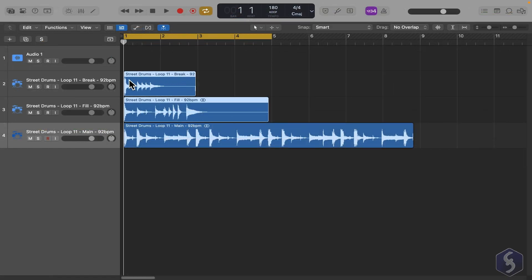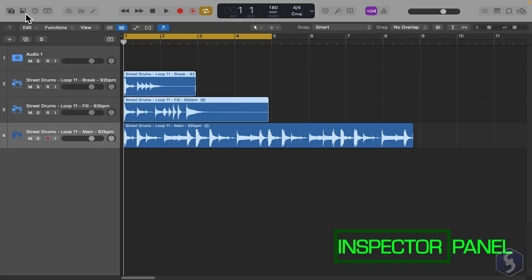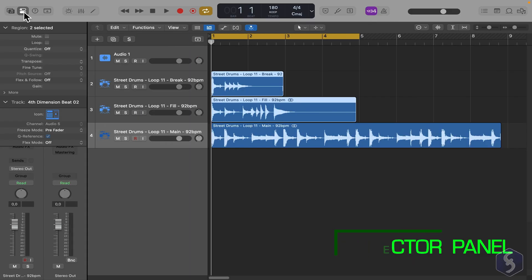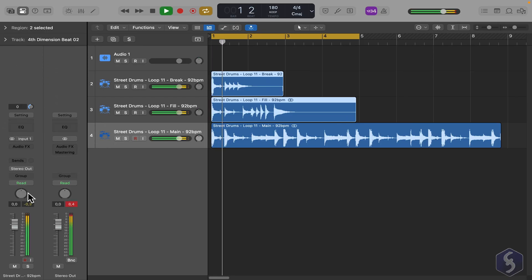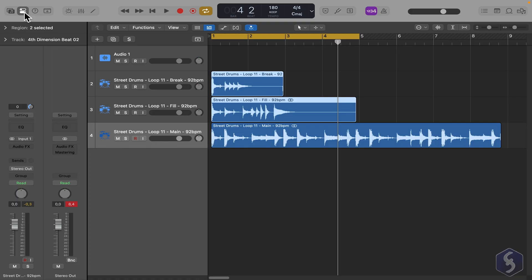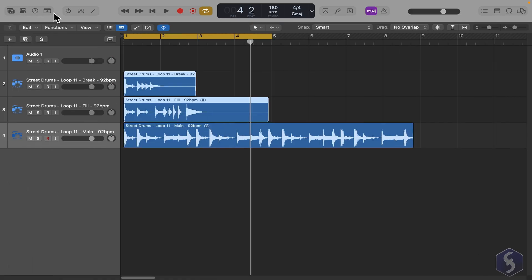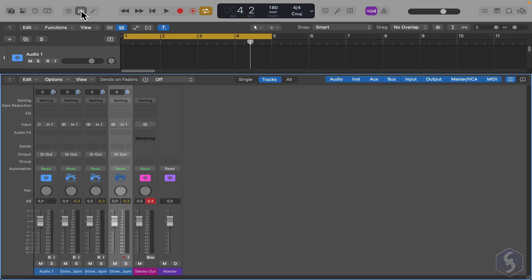For more advanced options, open the Inspector panel from the top left corner. This also shows complete information about the selected track. The same options are also available in the Mixer panel, which is especially useful if you want to see all track settings in one place.